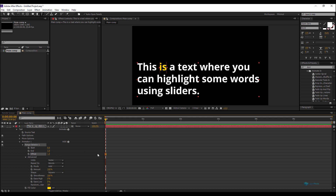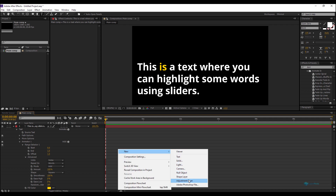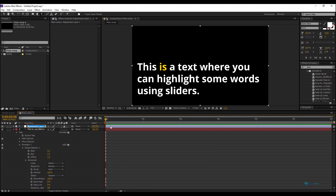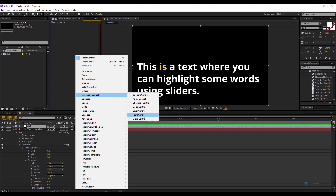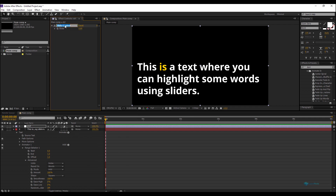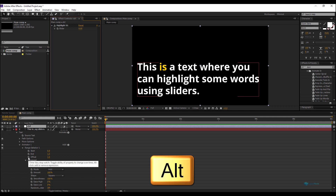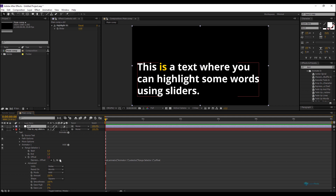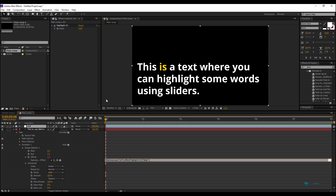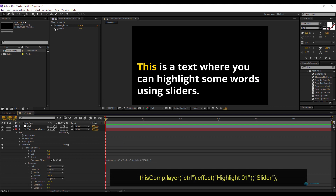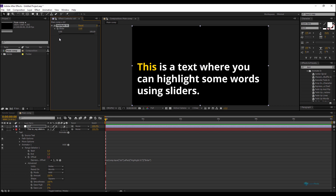I'll add a Slider Control to control this. Right-click, new Adjustment Layer, rename it 'Control'. On this new layer, add a new Slider Expression Control and rename this slider 'Highlight 01', because I'll use more than one slider. Now I'll link the Offset parameter to my slider value — hold Alt and click the stopwatch on the Offset parameter, then select the control layer and use the pick whip to link to the slider.